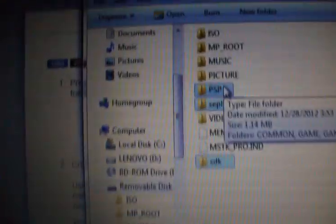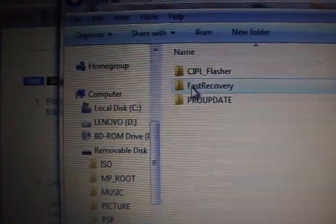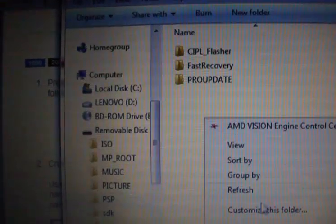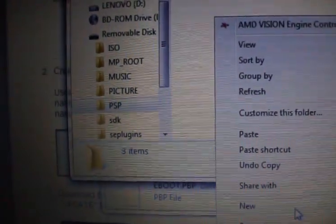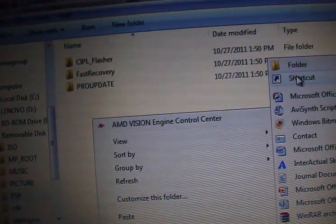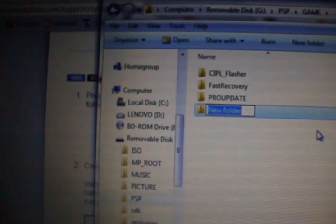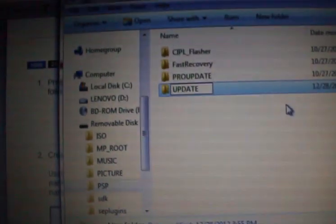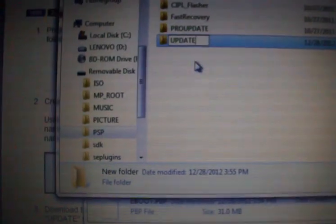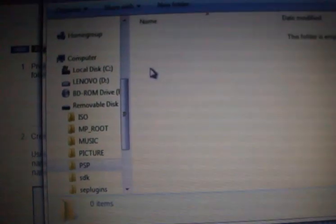Go to PSP game, make a new folder and name it UPDATE. Now go to that folder and paste your EBOOT file right there.